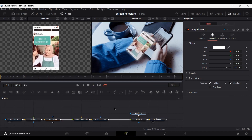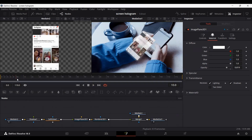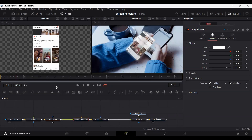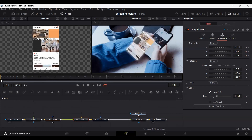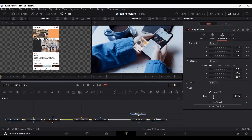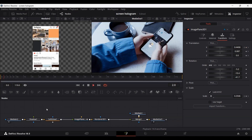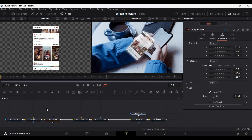Now let's add an animation. Go to frame 10 and in the Image Plane 3D transform settings, create keyframes on Scale and Translation. Then go all the way back to frame 0 and create a keyframe by reducing the scale and the X-axis all the way to 0. Now if you play this, it will look like something popping out of your phone — a screen popping out.